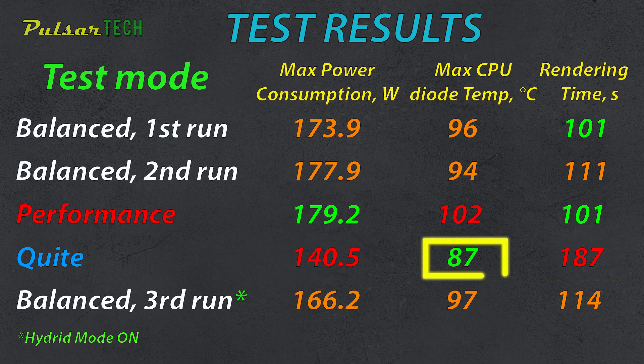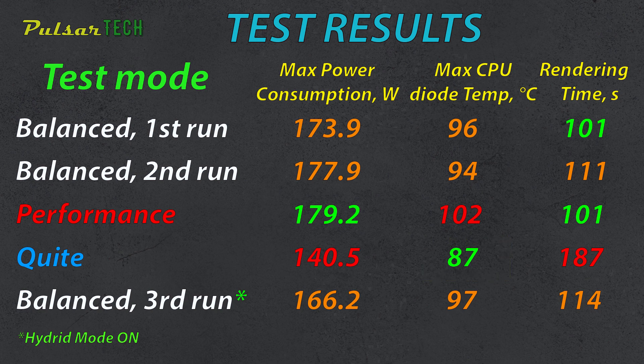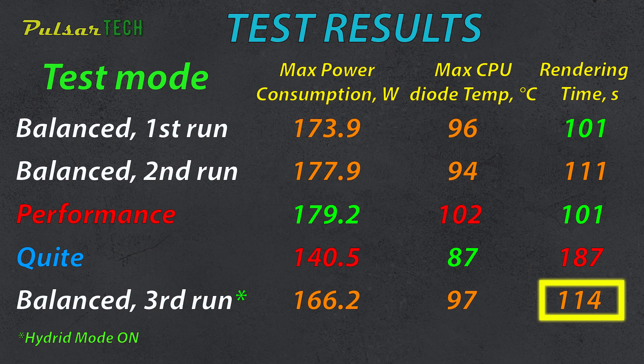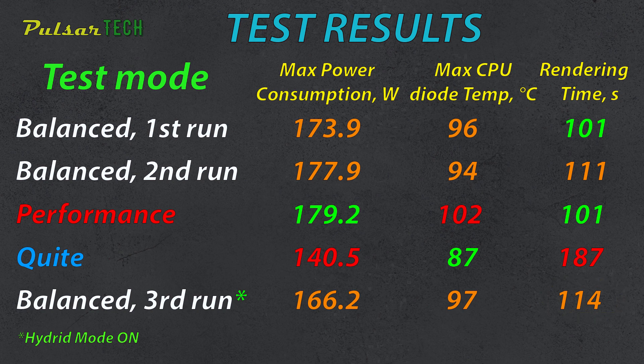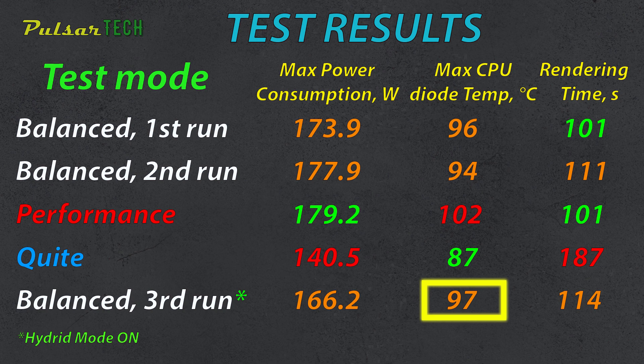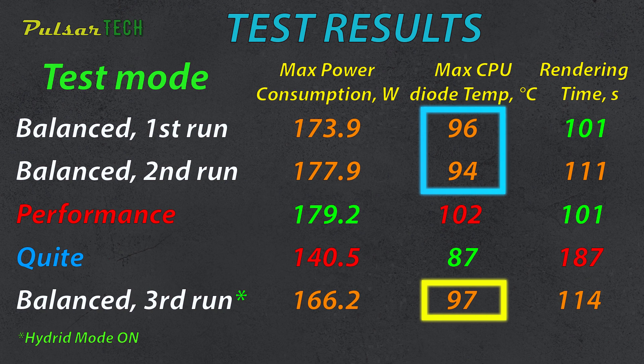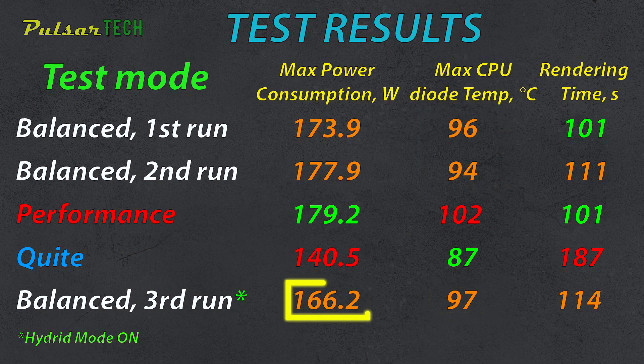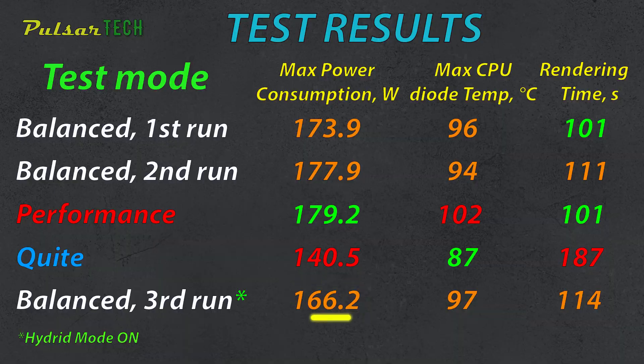Interestingly, in balanced mode with hybrid mode on, it actually took longer to render the clip. This is because with the hybrid mode on, the system tries to balance between the discrete graphics card, power consumption and the power saving integrated graphics card, resulting in longer processing times. Surprisingly, that didn't reduce the temperature much, with the CPU diode temperature at 97 degrees Celsius, similar to the other balance mode runs. And the peak power consumption was 166.2 watts, which is pretty similar to the regular balance mode, just slightly lower, 10 watts less.